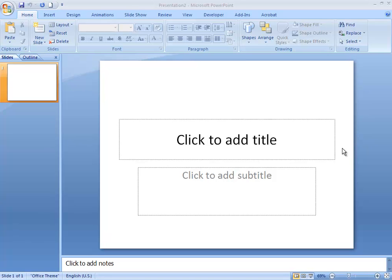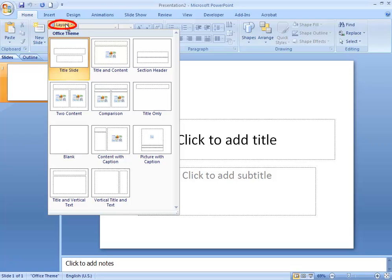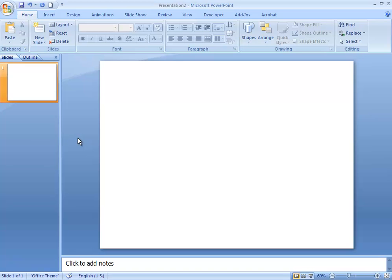So if you've just launched PowerPoint, this is the screen that you're going to see. The first thing we'd like to do is get rid of these boxes so that we can have a clean blank screen to start with. For that we're going to go up to the Layout button in the top left corner of the screen and choose the option that says Blank. And now our screen is blank.